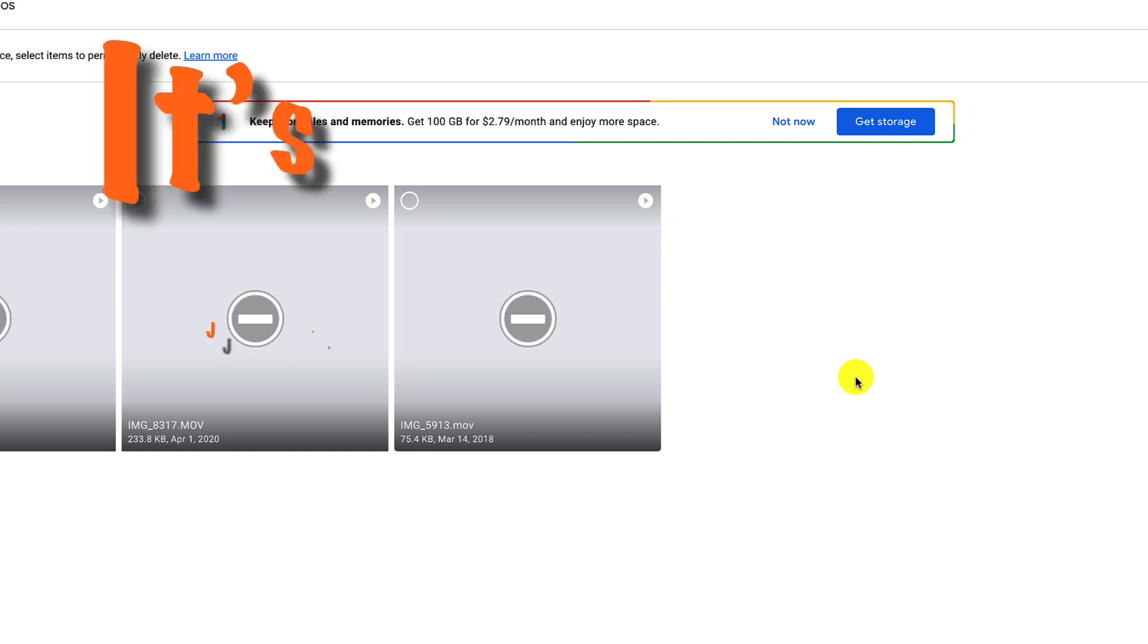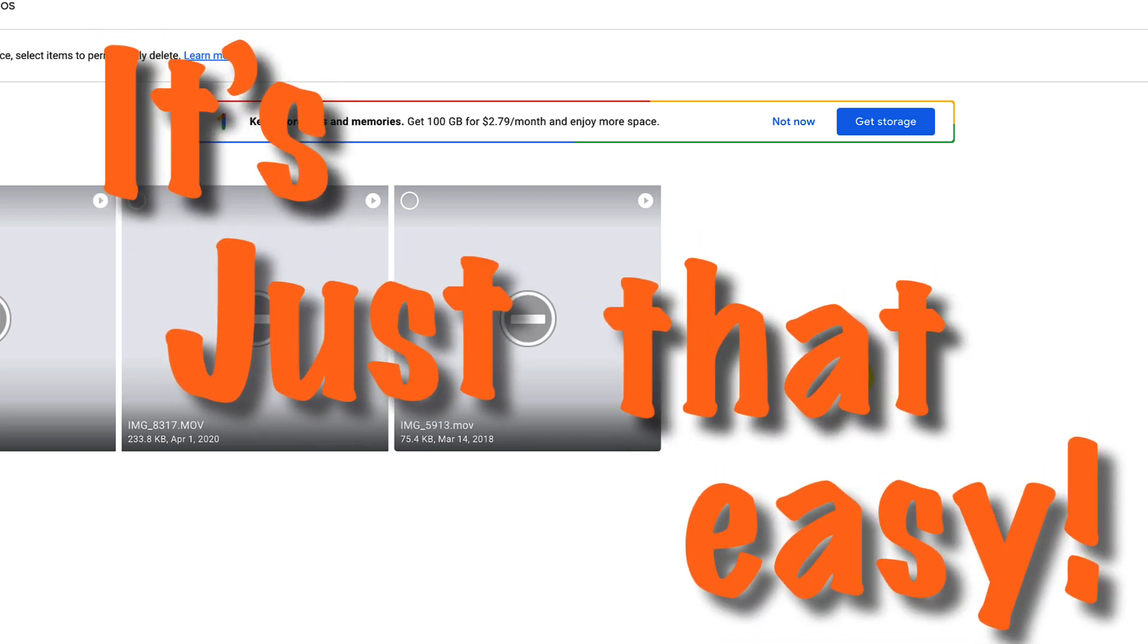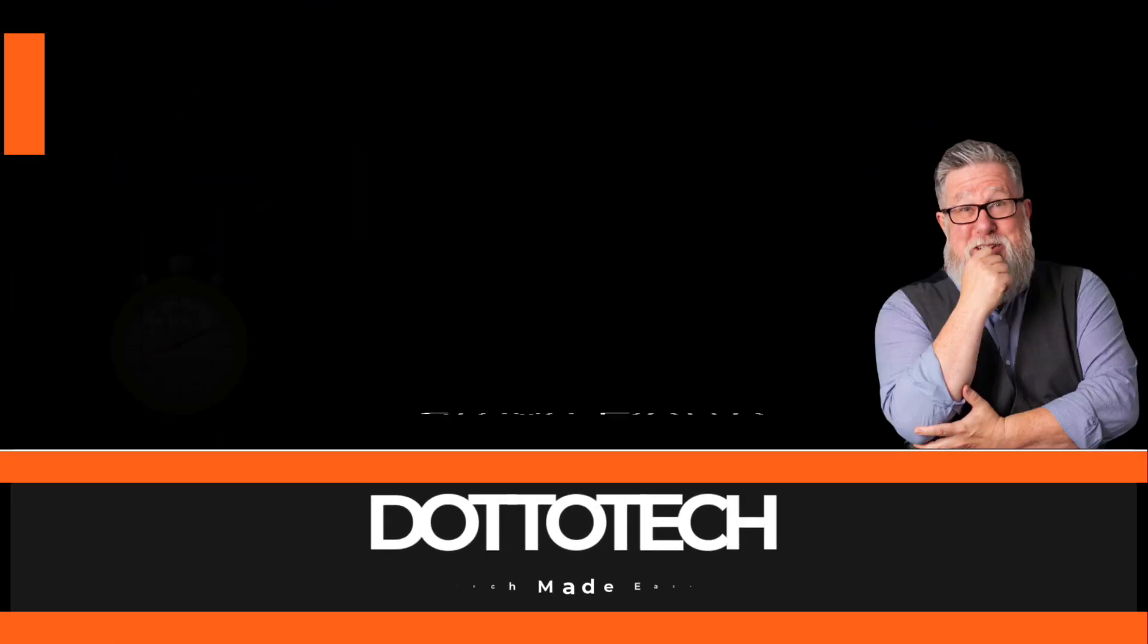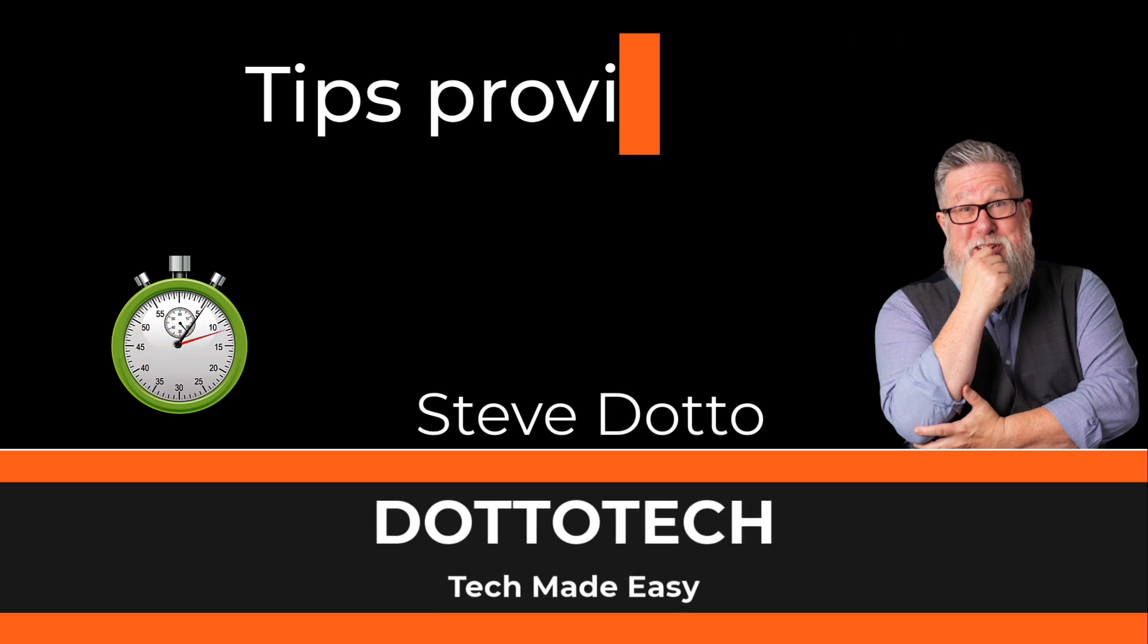Freeing up your storage space in Gmail, it is just that easy. I hope that helped and we answered your question. If we did, a like would be greatly appreciated.